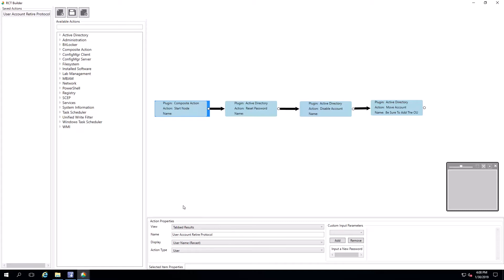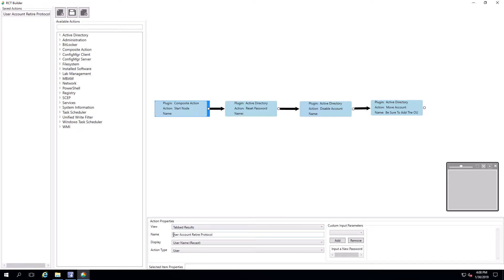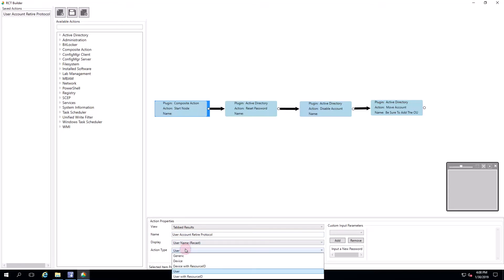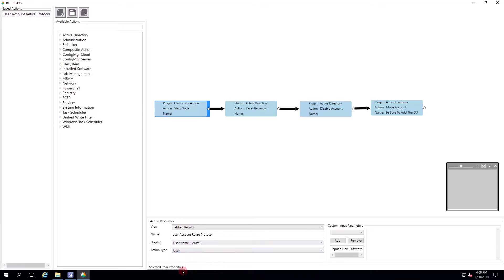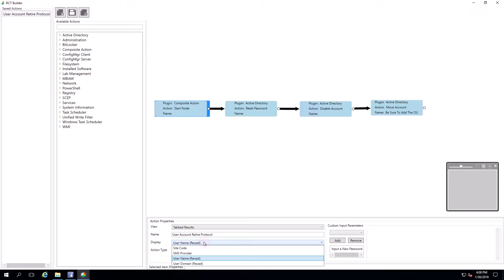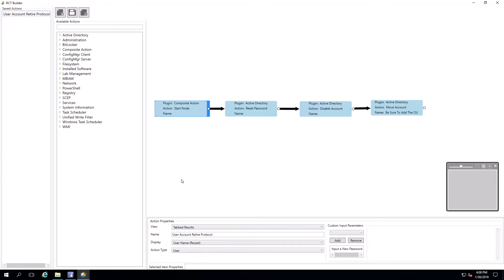We can set up the action properties to configure the tool itself. We've defaulted this to show tabbed results and given it a name, user account retire protocol. We've filtered by action type. In this case, it's a user action. The display here helps us filter what we're looking for from SCCM to RCT Builder. In this case, we want to show the user name to differentiate between user accounts that we click on.